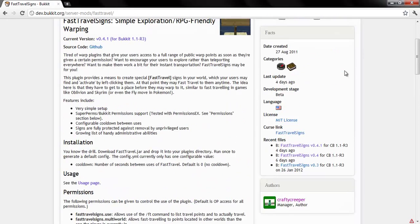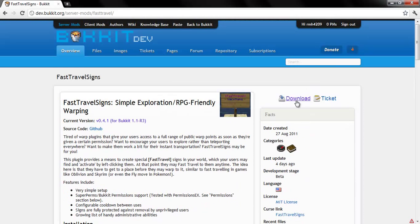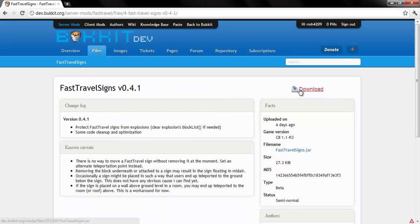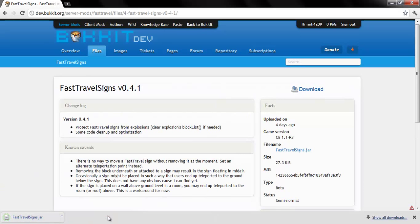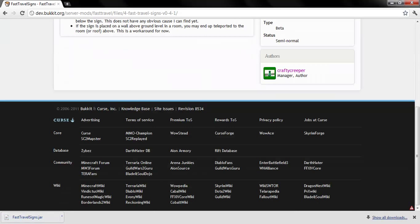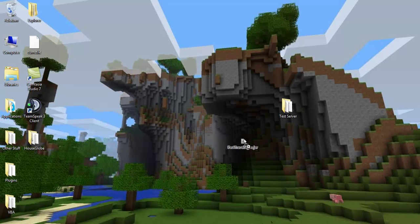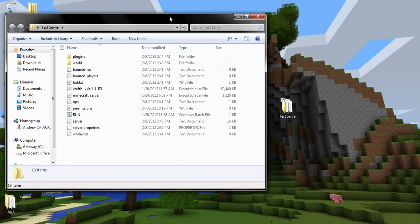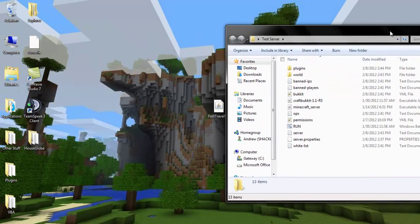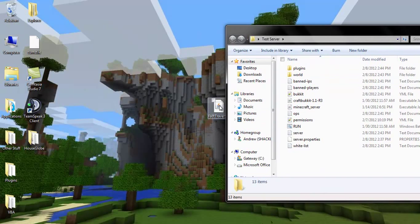In order to get it, you go to download and download the jar. Then after you download it, you drag it to your desktop, open up your test server folder, and drag the jar into your plugins.